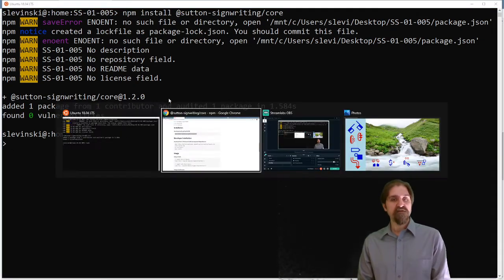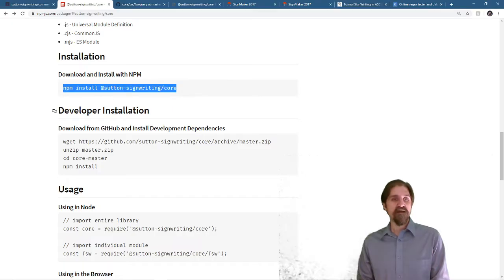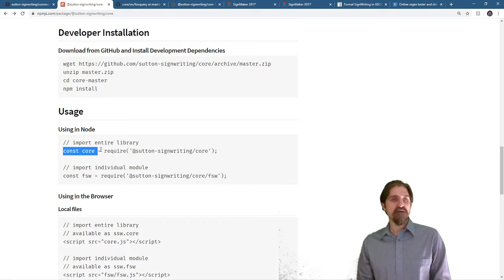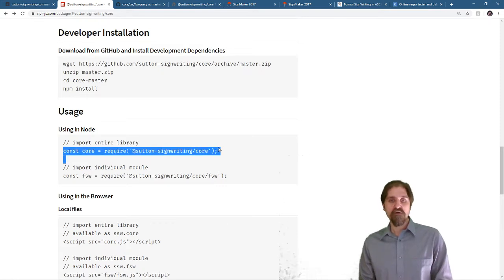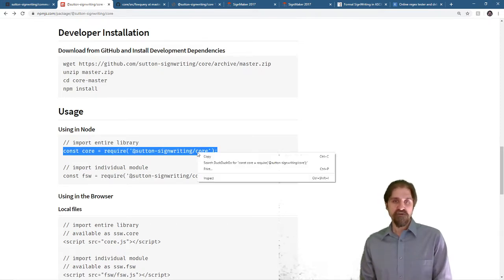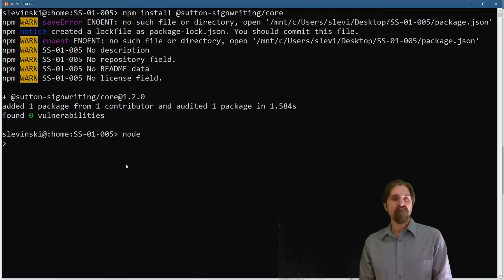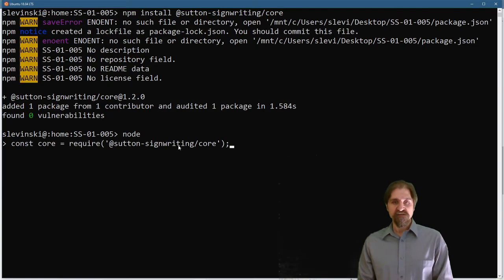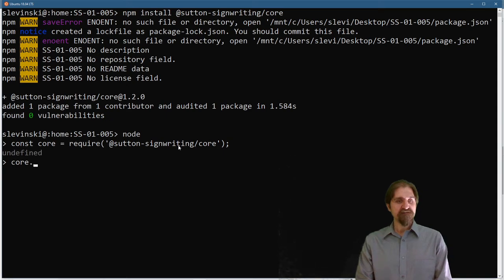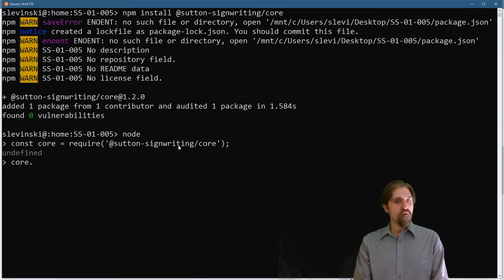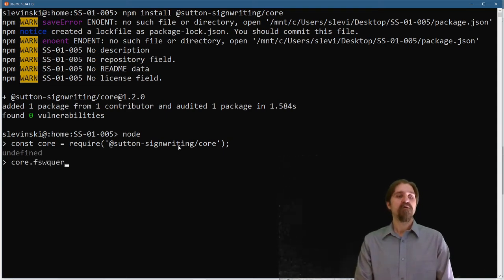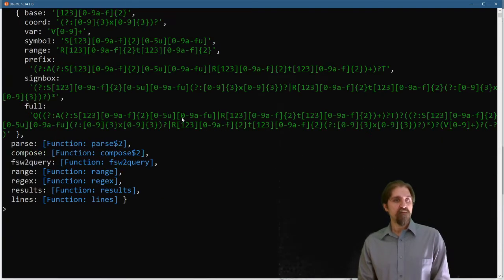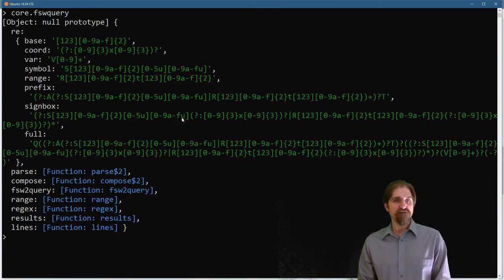Now to use it in Node, back to the documentation, usage in Node. const core equals requires SuttonSignWritingCore. Again, we can just paste that in. And now we have our core module. We're specifically interested in the core.fswquery. And we can see all of our functions.